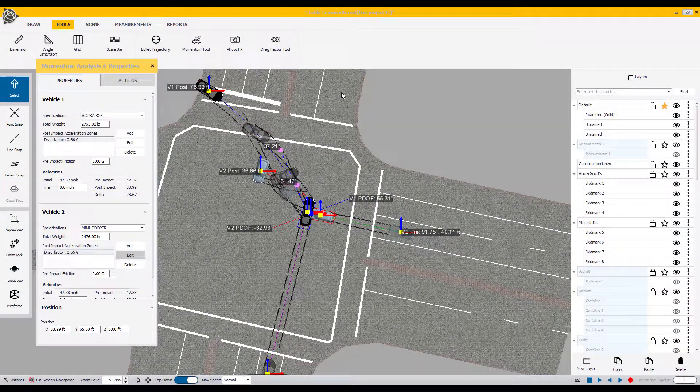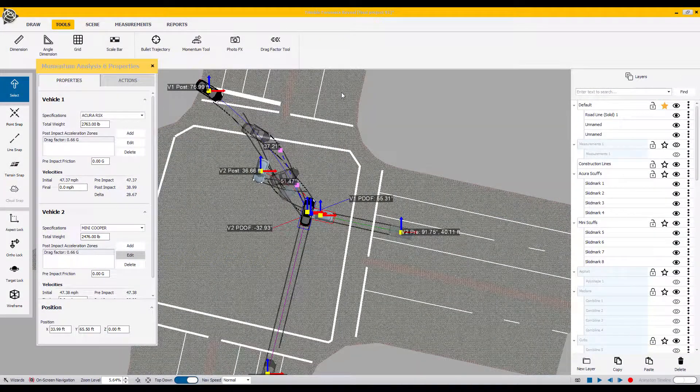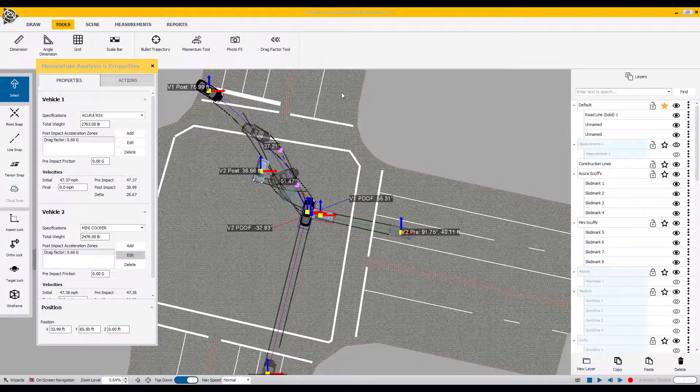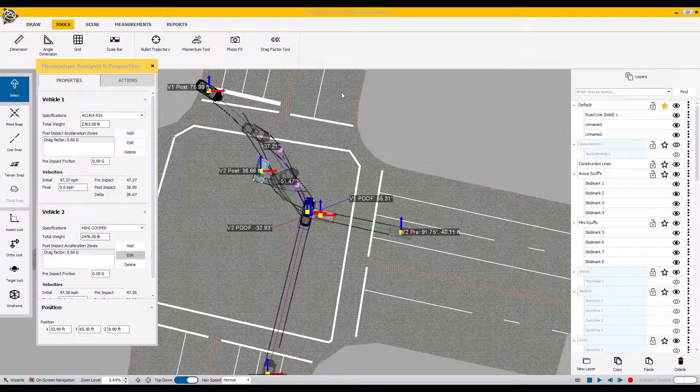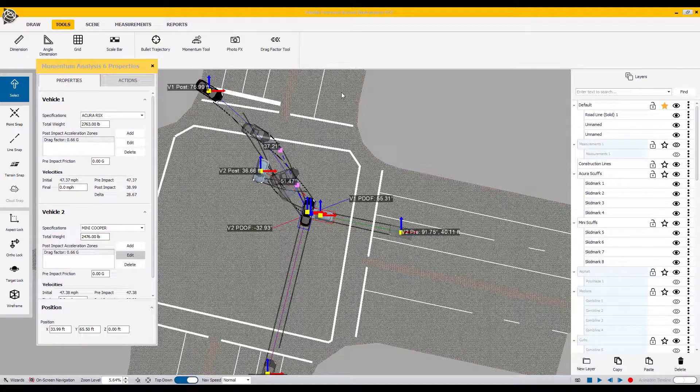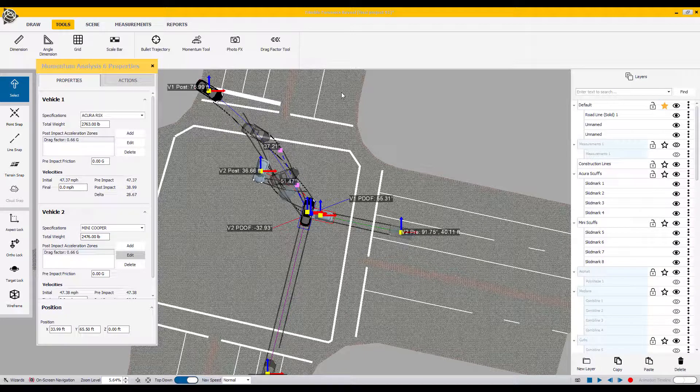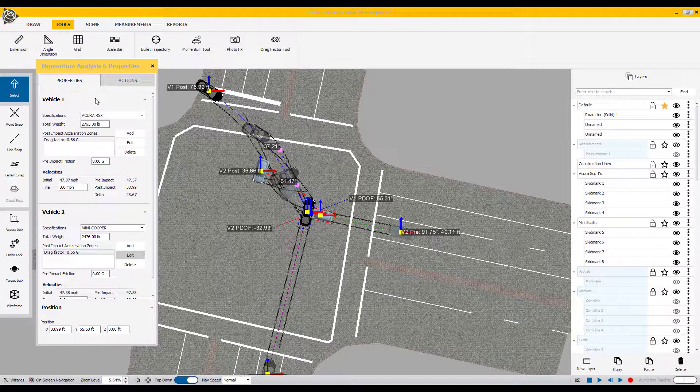Hi, this is Bryce Adams of Trimble Forensics. In part two of How to Use the Momentum Tool in Reveal, we're going to discuss adding values and properties to the vehicles for this final solution set.